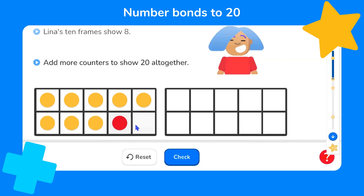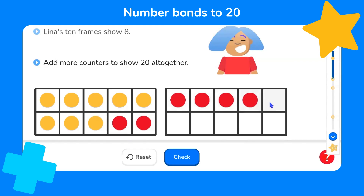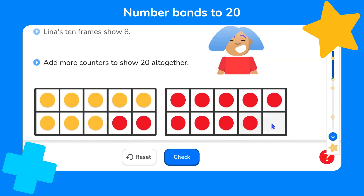So let's add two counters in here and fill up this second frame — five, six, seven, eight, nine, ten — all together in this second 10-frame. So have we got 20 altogether? Let's check.